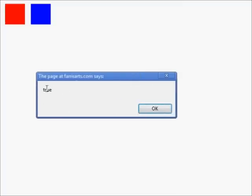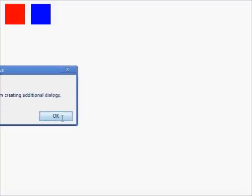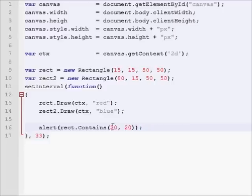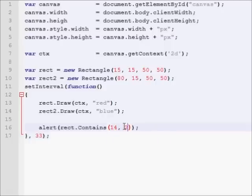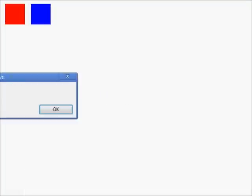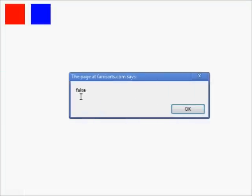Because 20, 20 is inside of here. However, that's in a set interval so it's going to keep popping up. However, if we want to... I'll show you. If we put this at 14 and 14, it's not inside the rectangle. So if we were to refresh this page, we will get a false. That point is not inside of there.